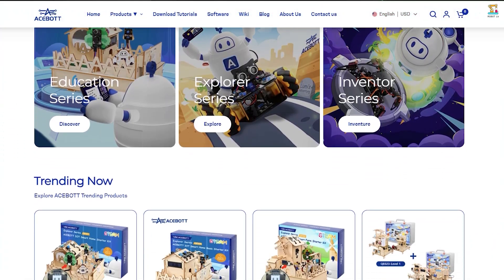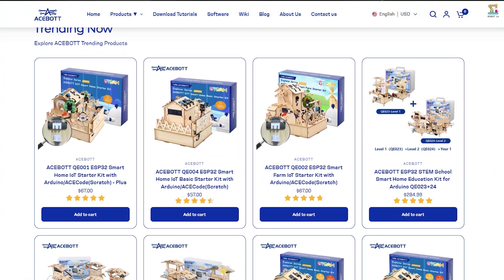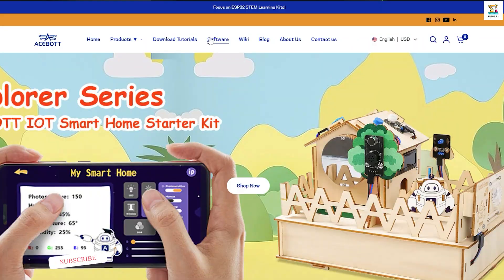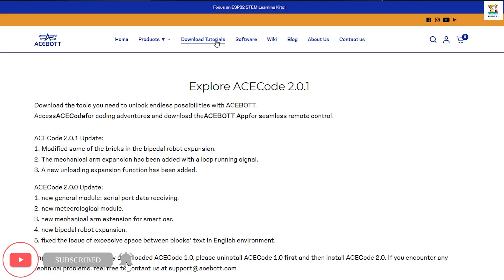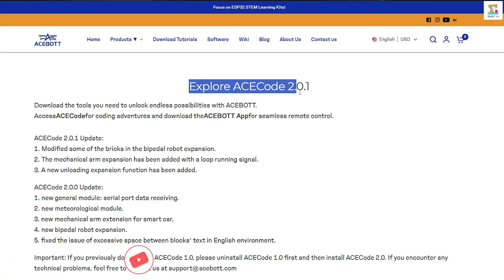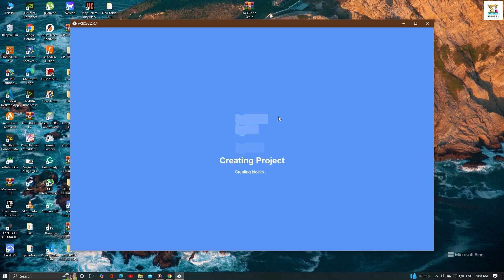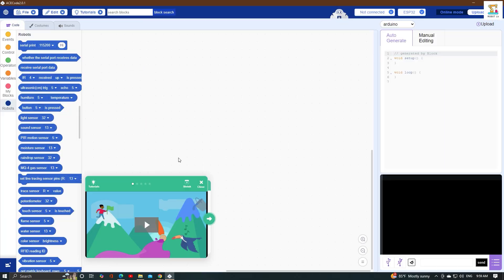Hello everyone, today's video is a special one. I am going to explain about Escode, a platform introduced by Escode, which is suitable for both beginners and advanced programmers.